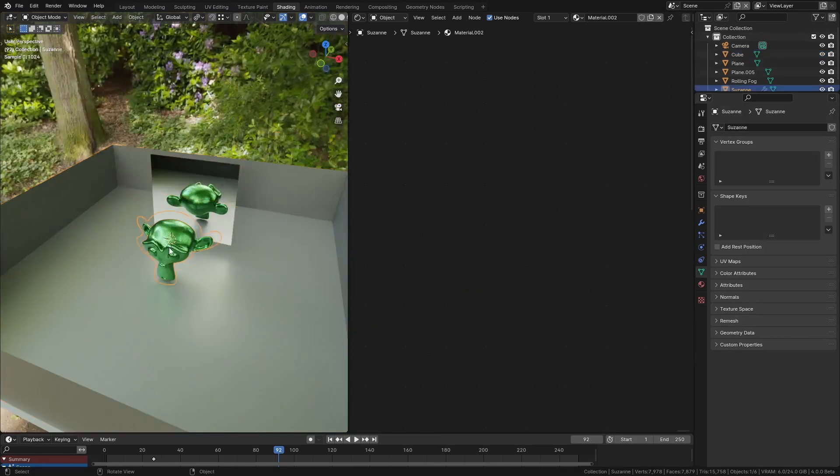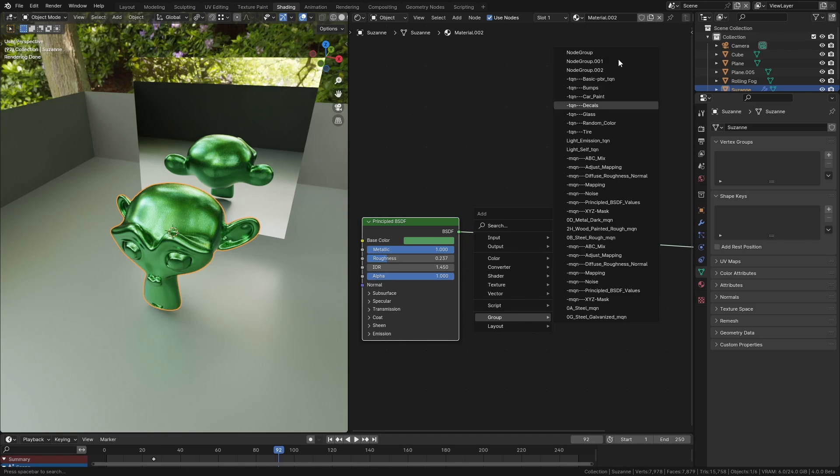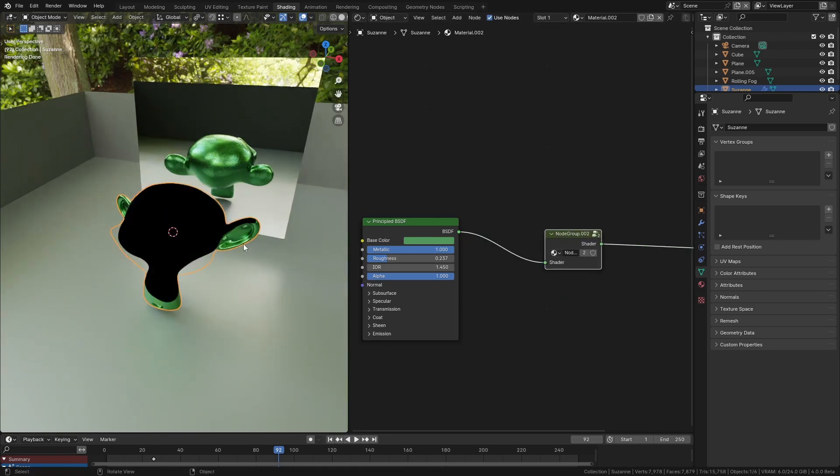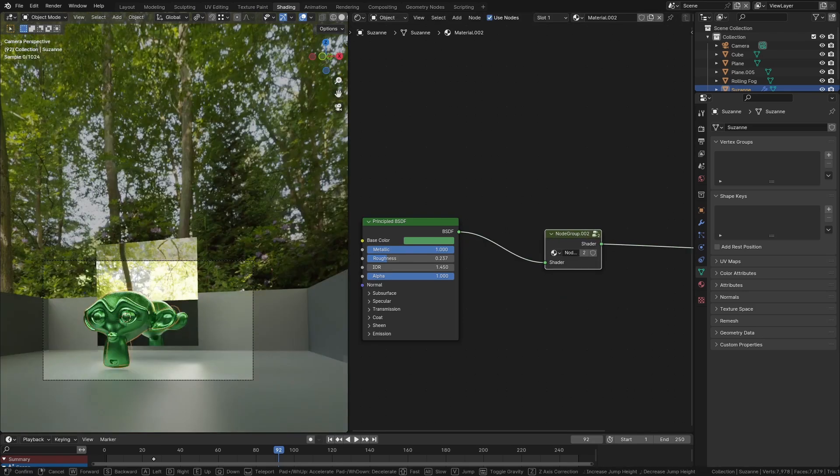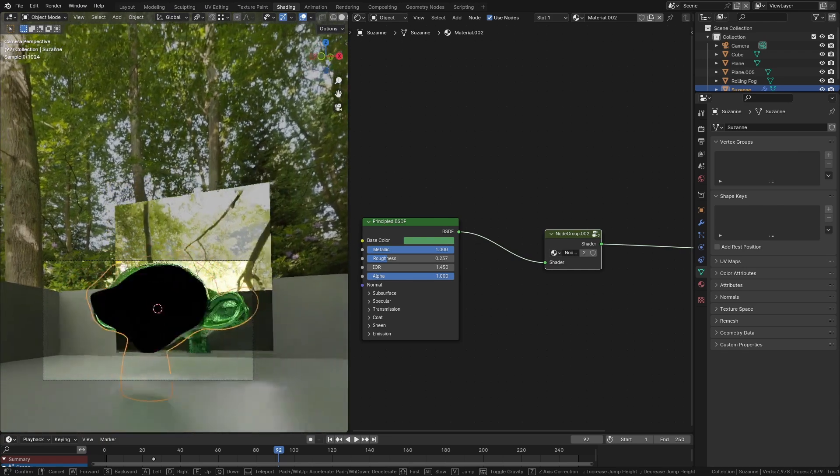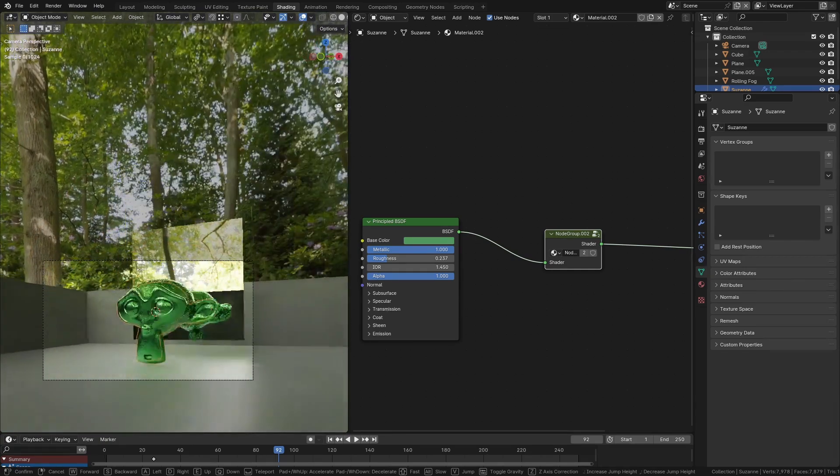If we want the same effect to happen to the monkey head itself, we can just look for the group we just made and you can see here we have the same effect when the camera gets too close that disappears.